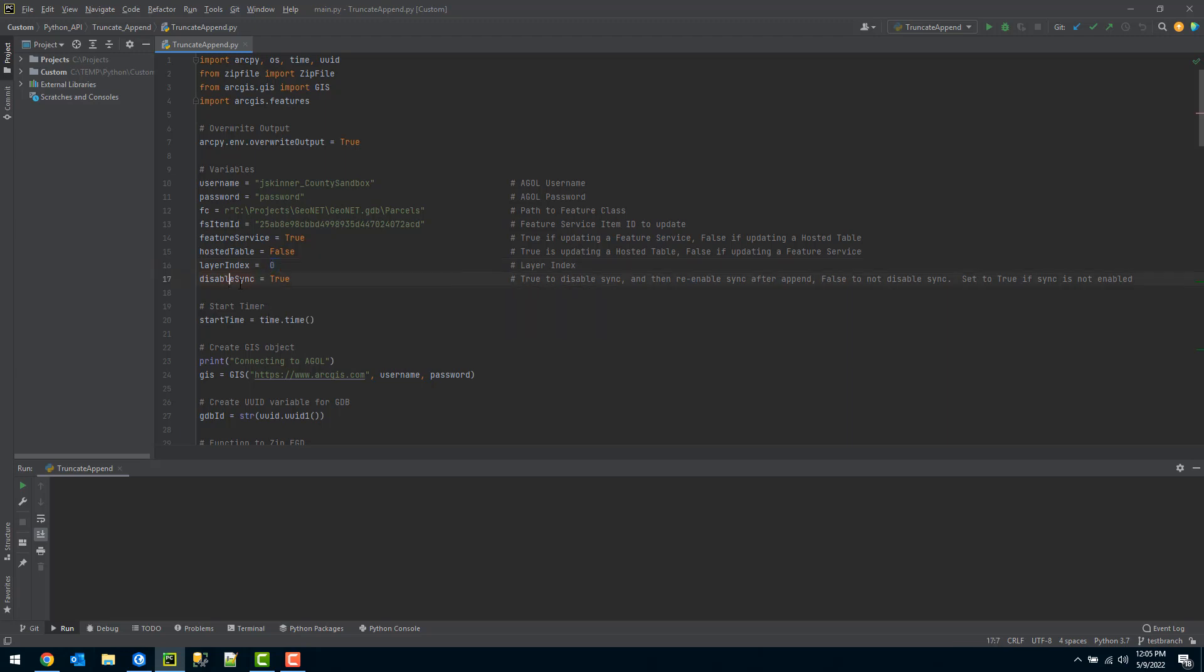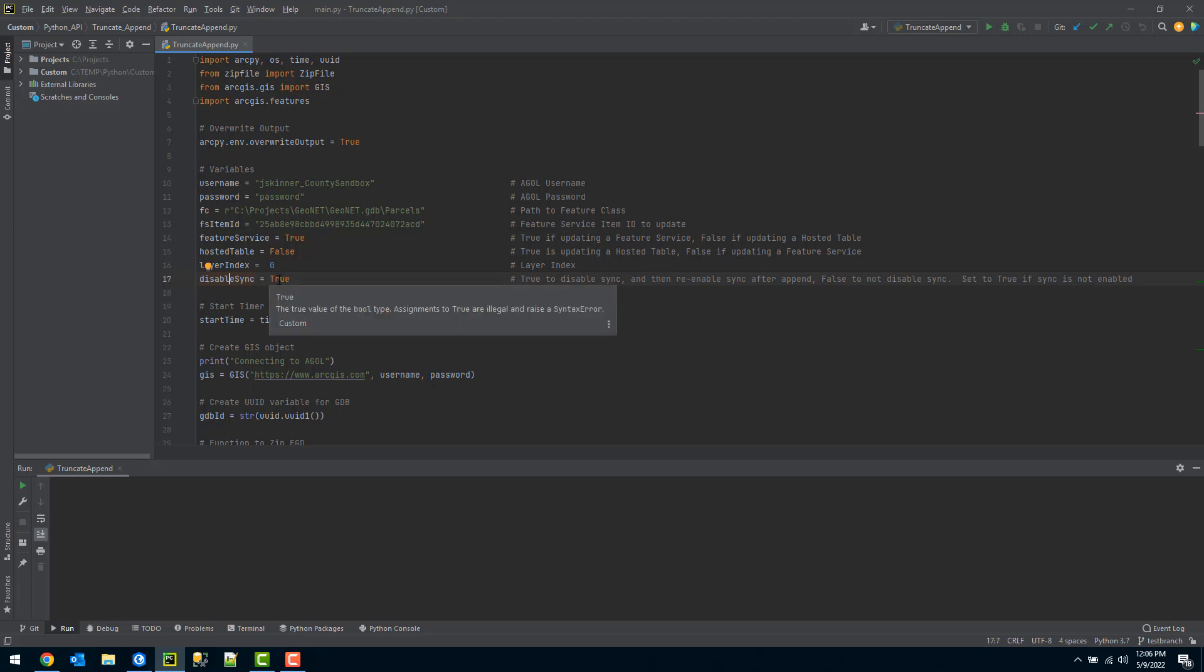The last variable is whether I want to disable sync. If your feature service has sync enabled, you can choose the option to disable that. Specifying this to true will actually disable sync, perform the truncate and append, and then re-enable sync afterwards.